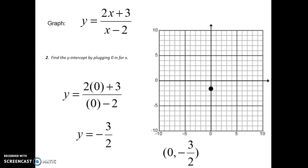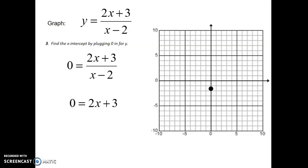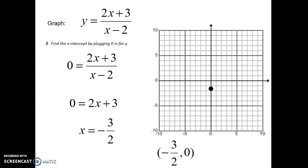Step three, find the x-intercept by plugging in zero for y. For the x-intercept, we're really not dealing with the whole fraction — we only want the top part. So it's going to be 2x plus 3 equals zero. You only have to deal with the numerator of the fraction. Solve for x by subtracting three and dividing by two, and x equals negative three over two. Write your x-intercept as a point: negative three over two comma zero.